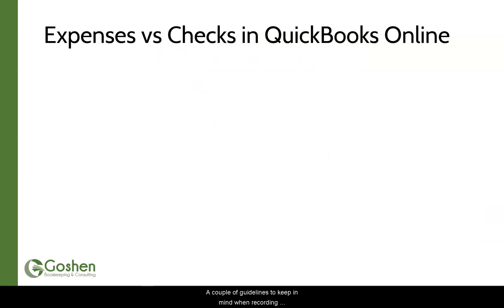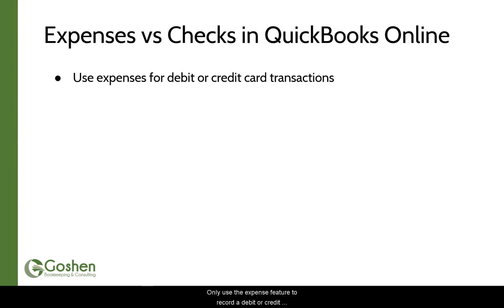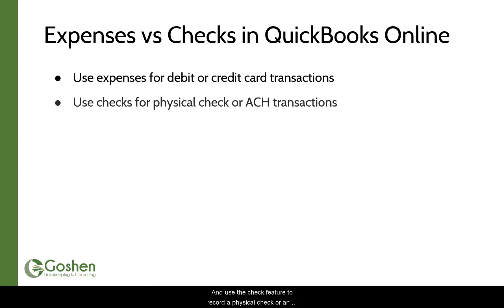A couple of guidelines to keep in mind when recording an expense or a check in QuickBooks Online are: Only use the expense feature to record a debit or credit card transaction in QuickBooks Online. And use the check feature to record a physical check or an ACH transaction.